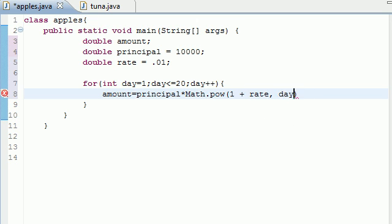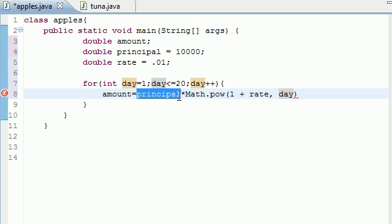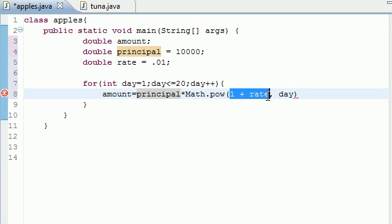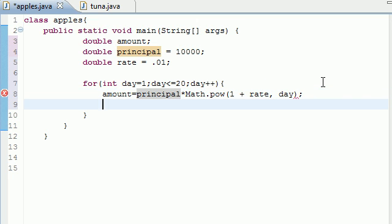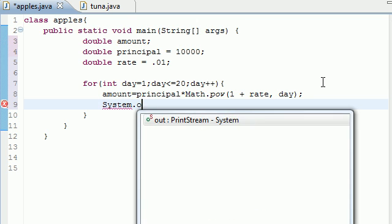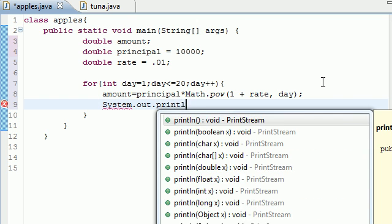So now we have 1 plus rate, which is amount equals principal, which is 10,000, times 1 plus .01 to the day. And that day is going to loop. So now all we have to do is print this out on the screen. System.out.println.